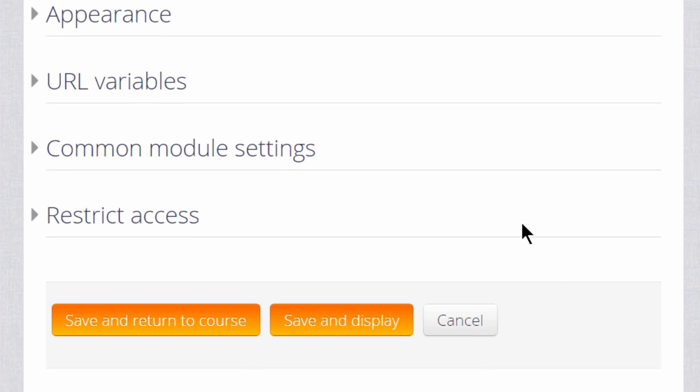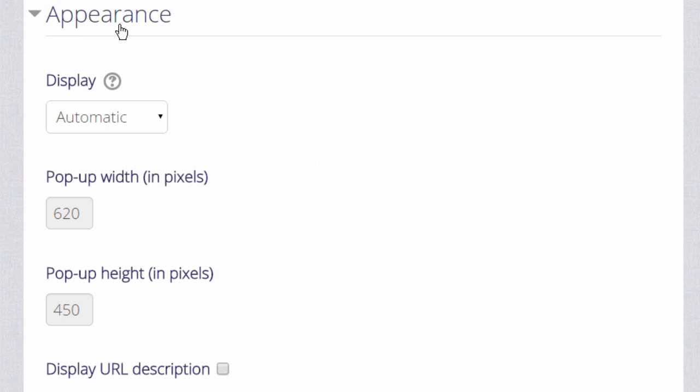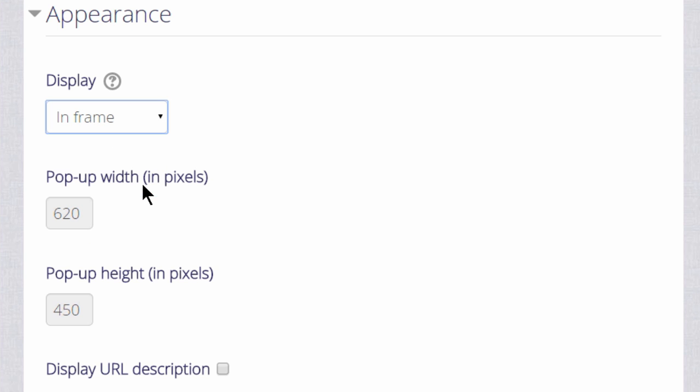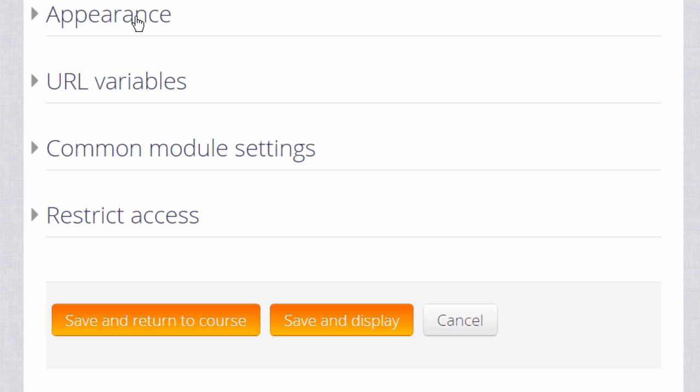There are several other settings you might like to explore in your own time, for instance Appearance, which controls how the URL is displayed.